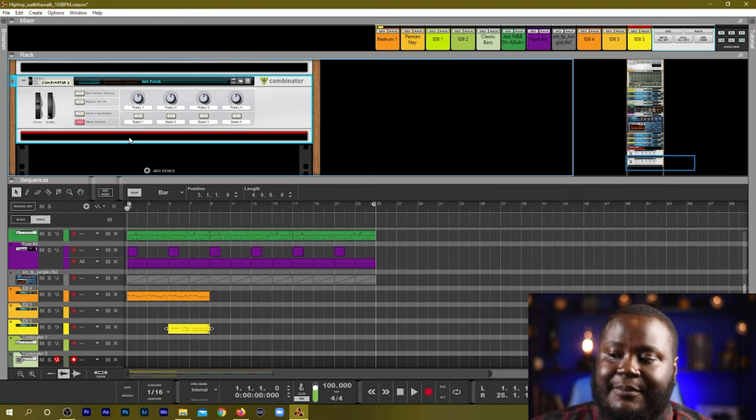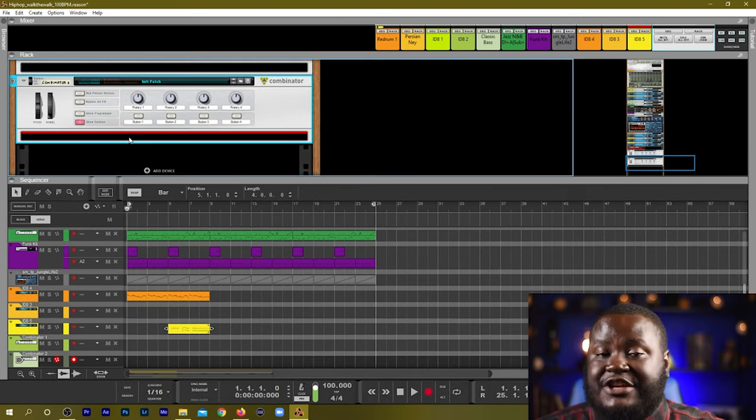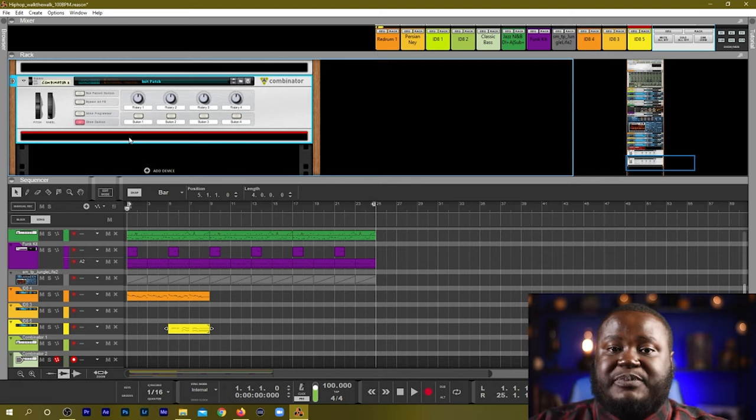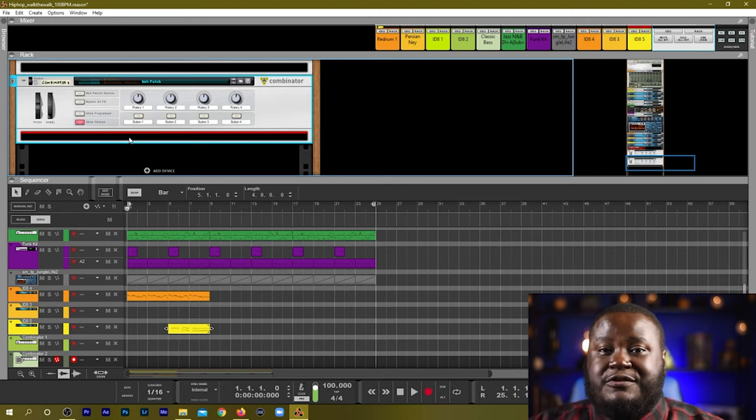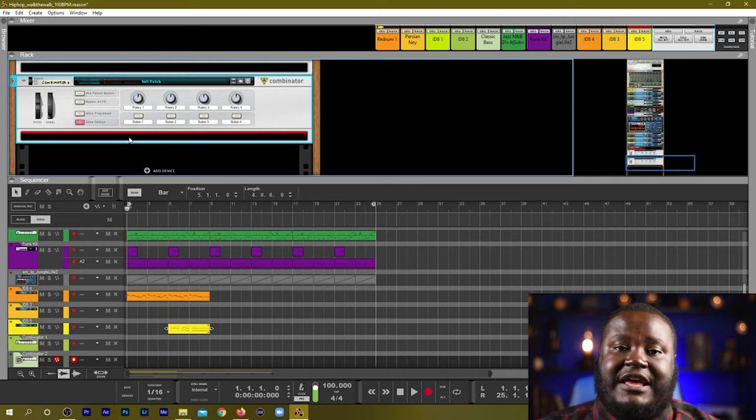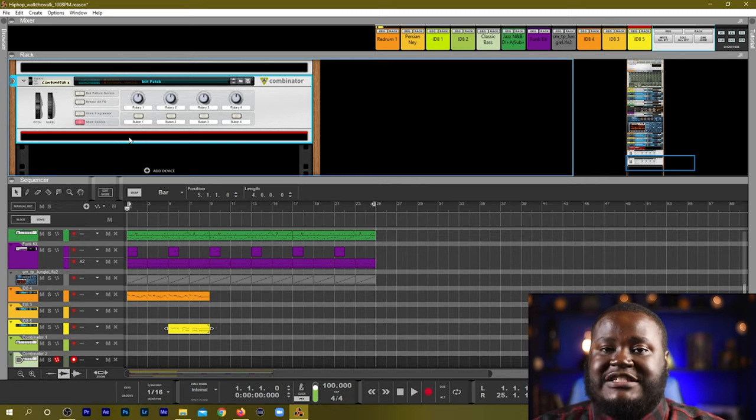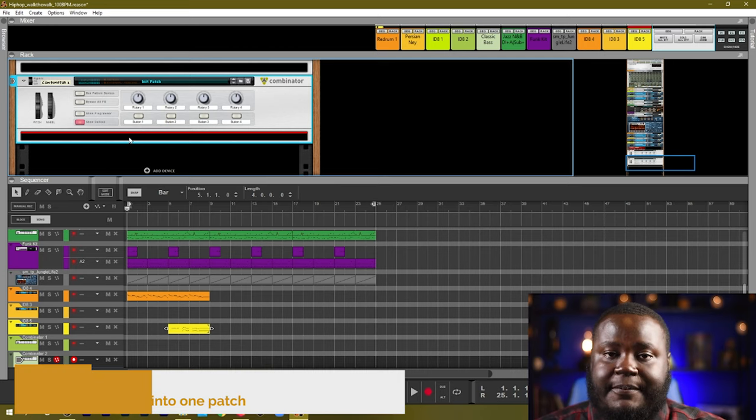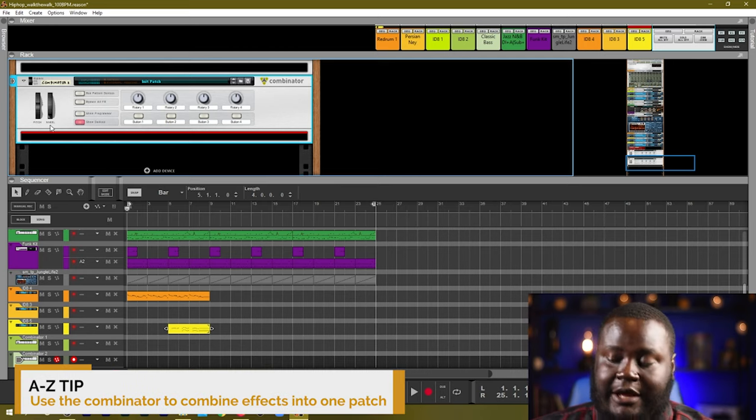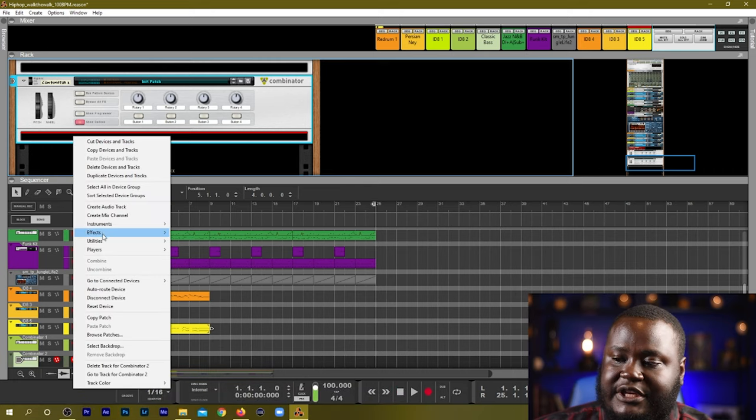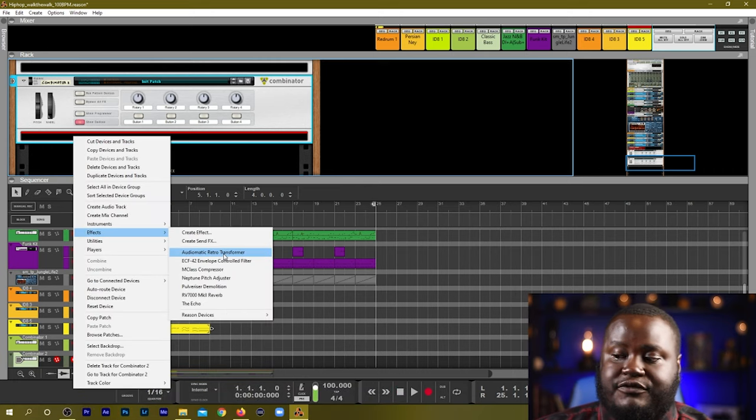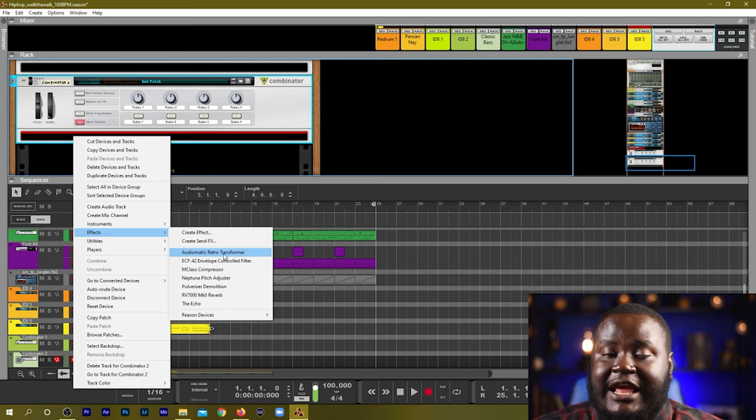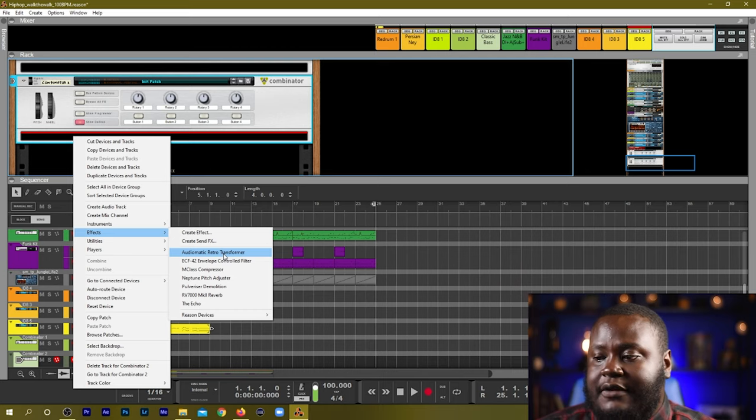Now the Combinator can be used to create multi instruments that have splits within your keyboard or you can use it to simply layer and stack instruments and be able to play them together. There are many different uses that you can use for the Combinator. Right now I want to create an effect so by doing that what I simply would need to do is go to my effects and depending on what kind of effect I want to create I can just start adding in effects into the Combinator.